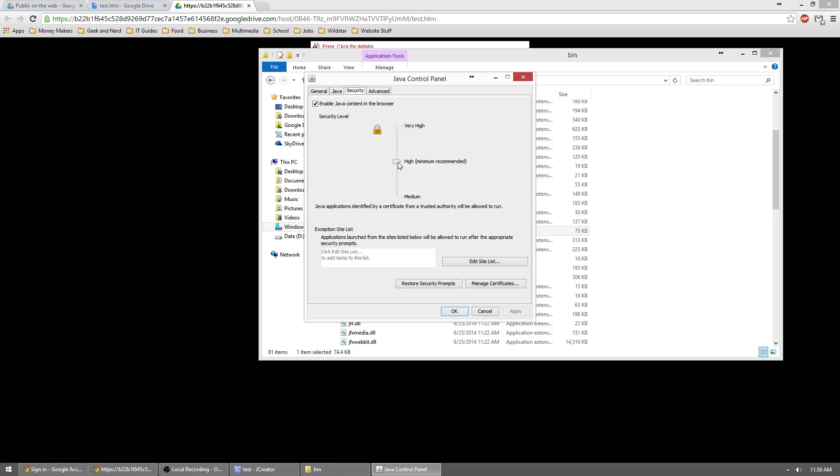We're going to bring this security level down to medium. What that does is instead of immediately rejecting Java applets from running, it will ask us if we'd like to run them.